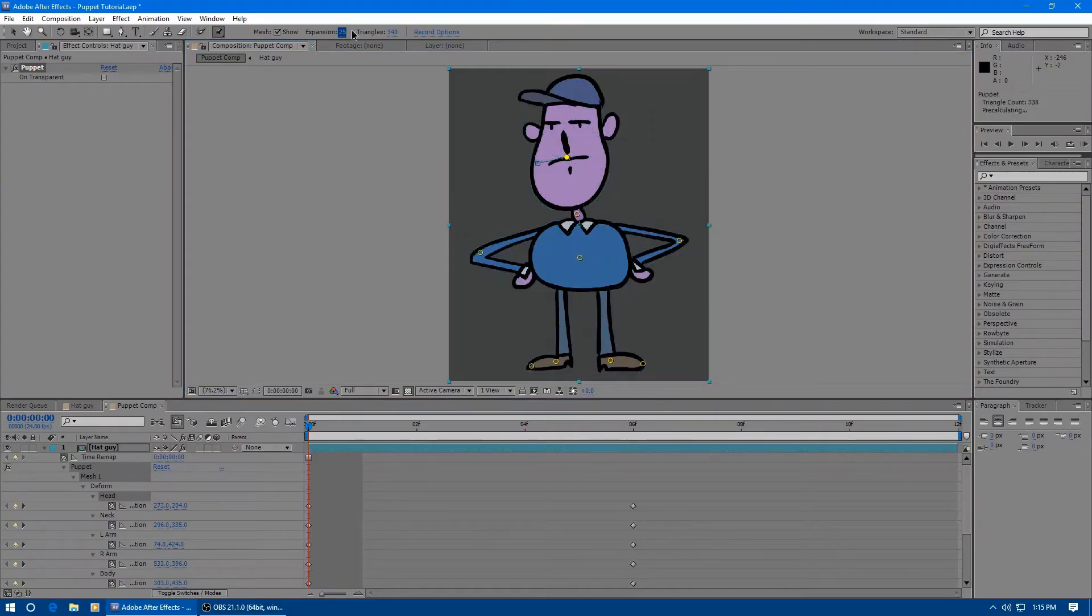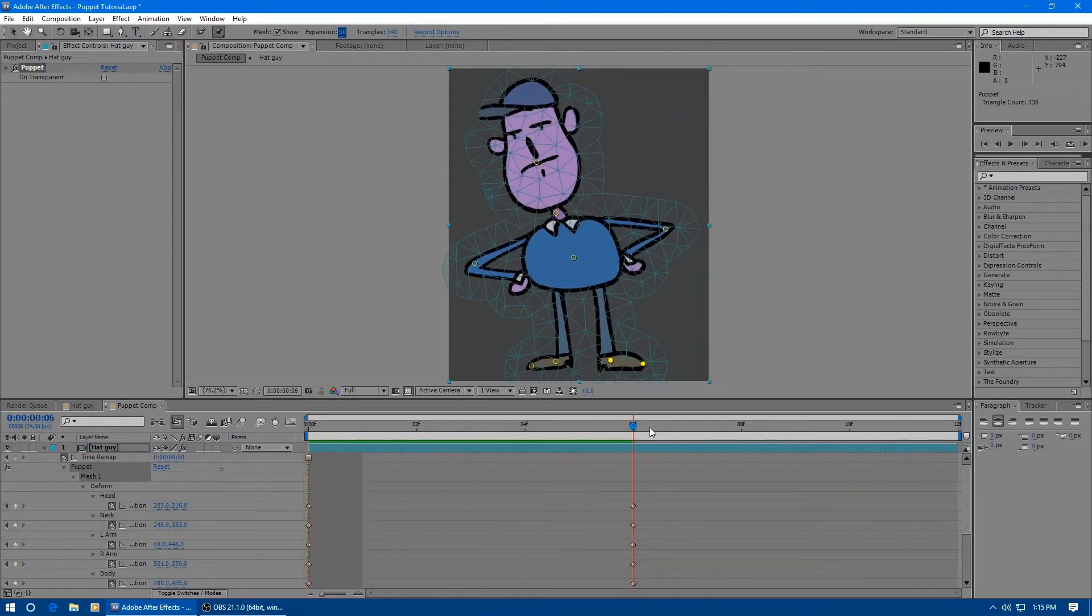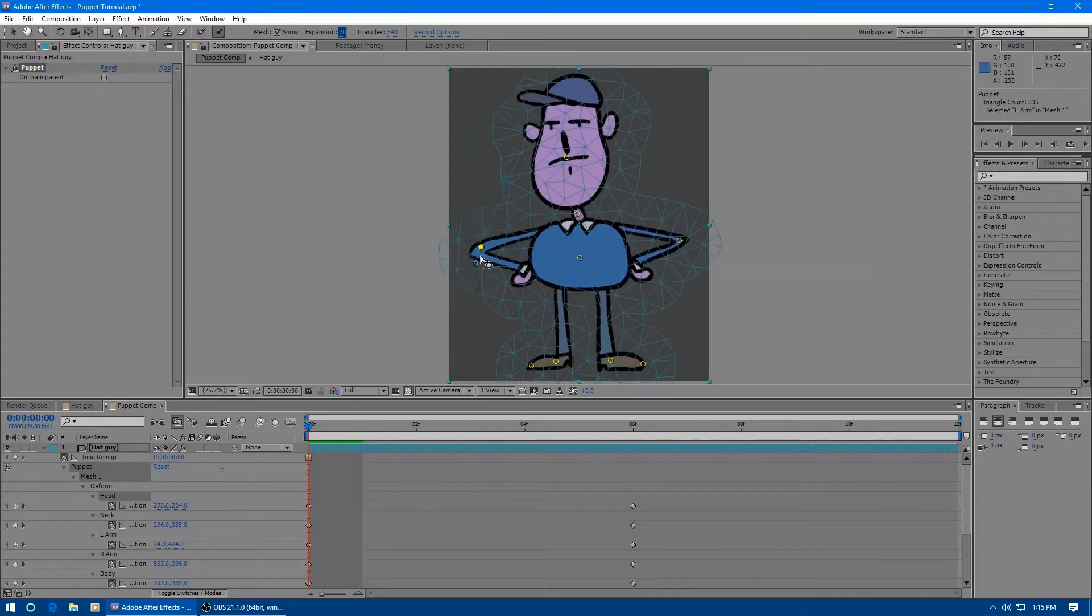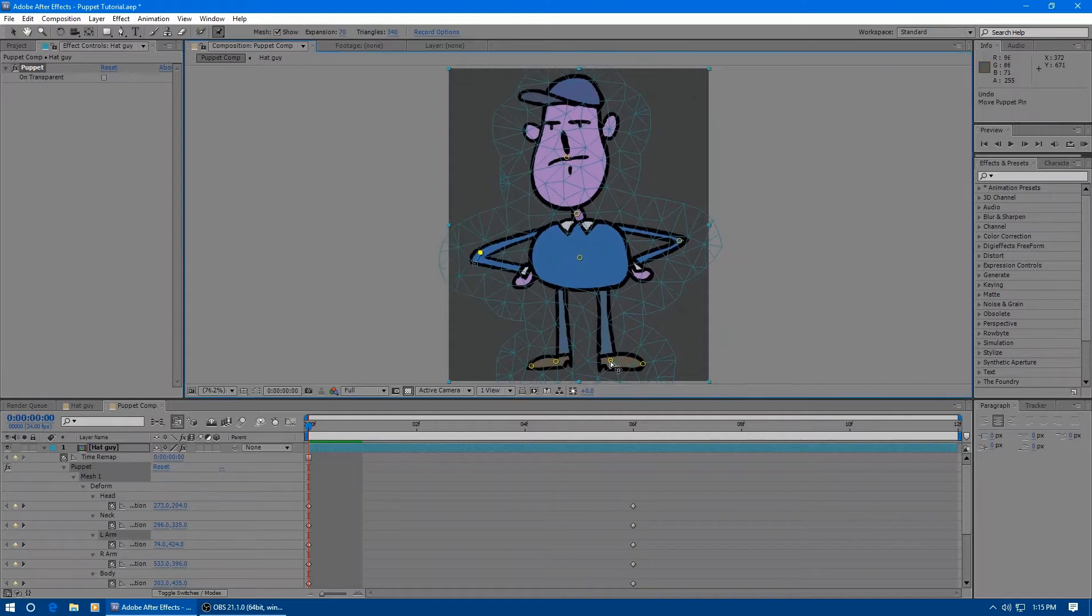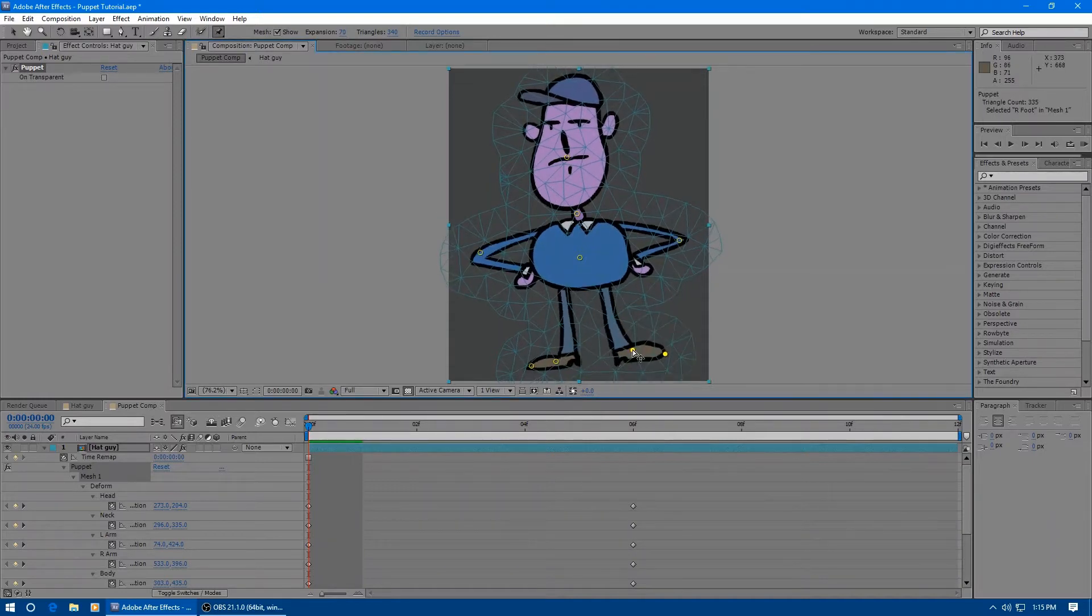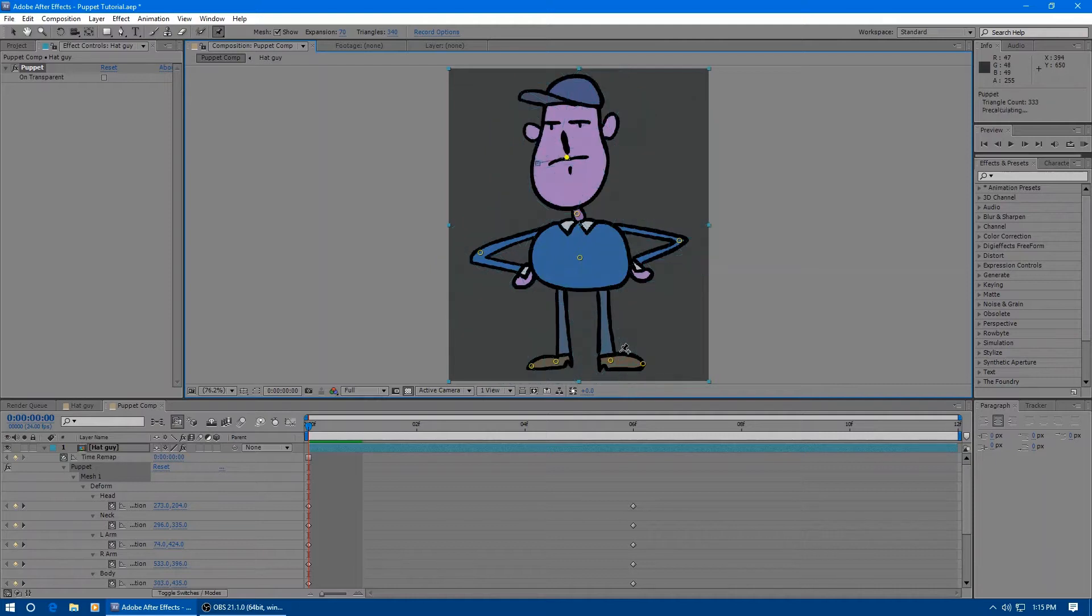Sometimes we can increase the mesh boundary to fix the problem. In this case, it fixes his head, but it can break the rest of his body because you can run into overlapping problems. For example, this wouldn't be a good idea here because now his legs are attached to each other in the center.